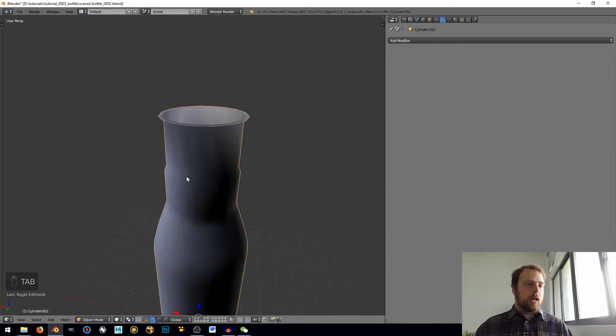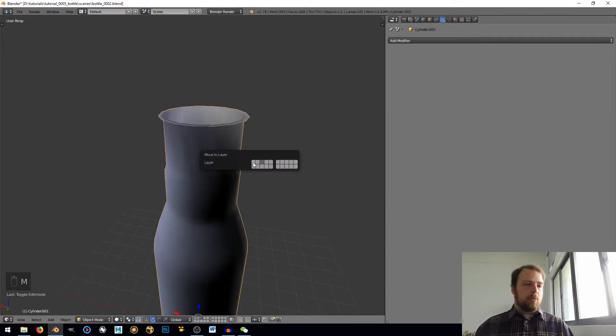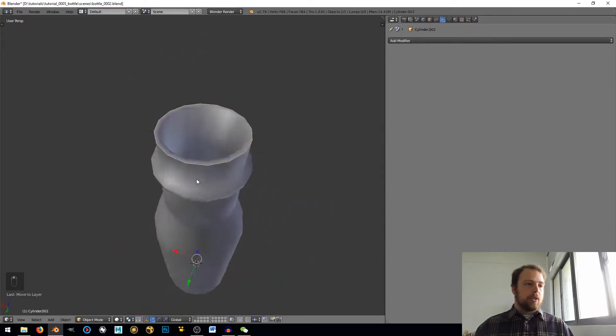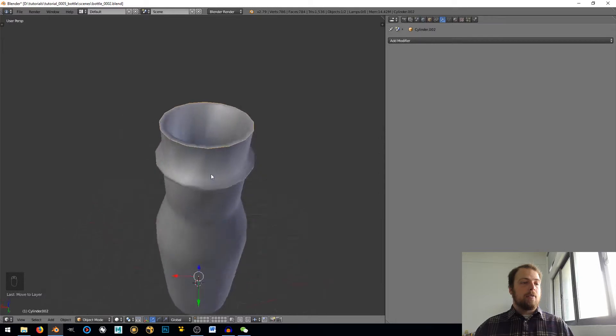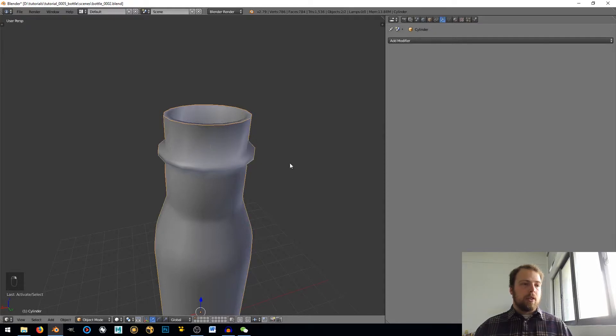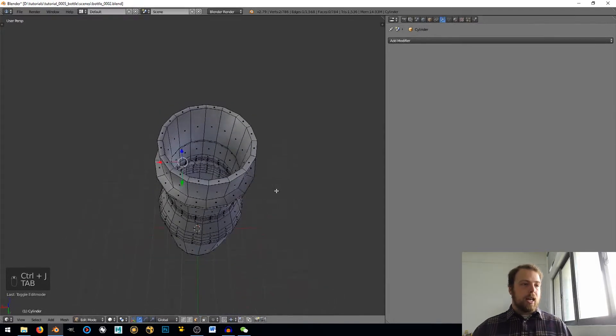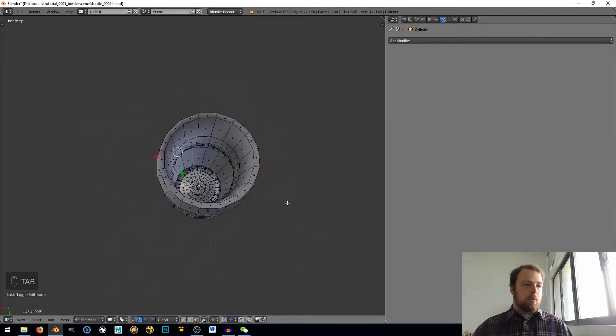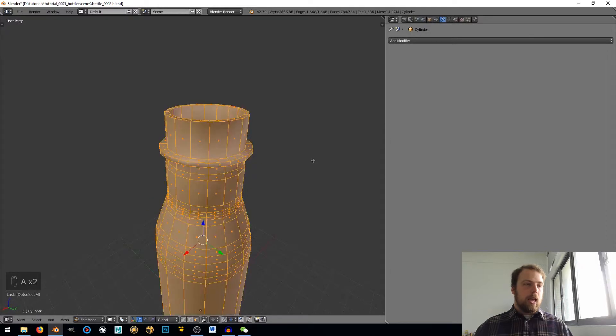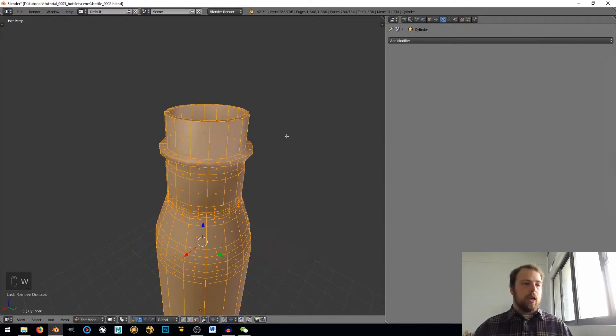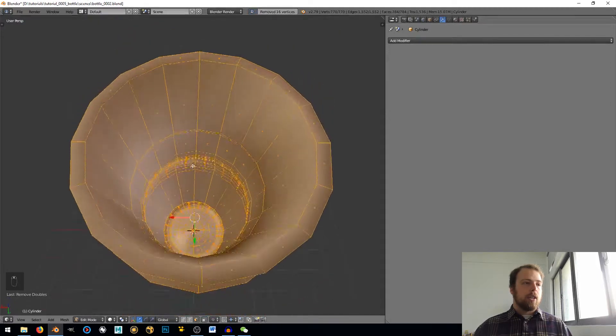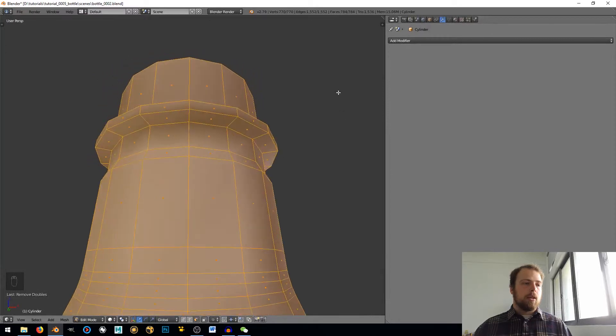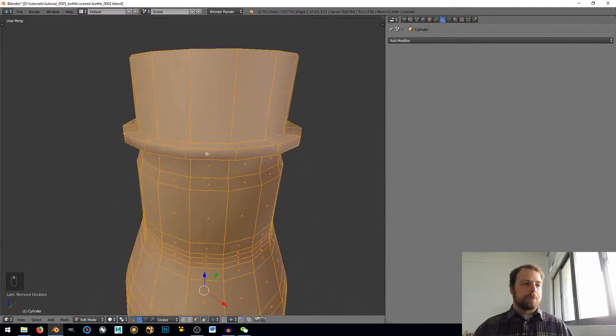Now tab back into Object Mode, hit M to move layers and move that back to the top layer. When I select that top layer you can see now that I have a solidified mesh, there's two meshes. So I'm going to select one mesh, shift select the other, it doesn't really matter which in this case, and then hit Ctrl J. Now if I tab back into Edit Mode they're all selectable, hit A twice to select everything, W and remove doubles. And that right there is going to make our life wonderful.